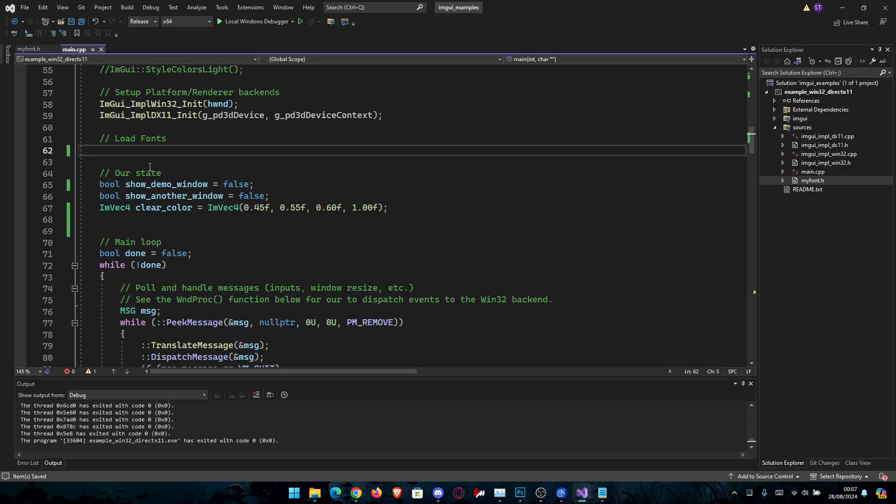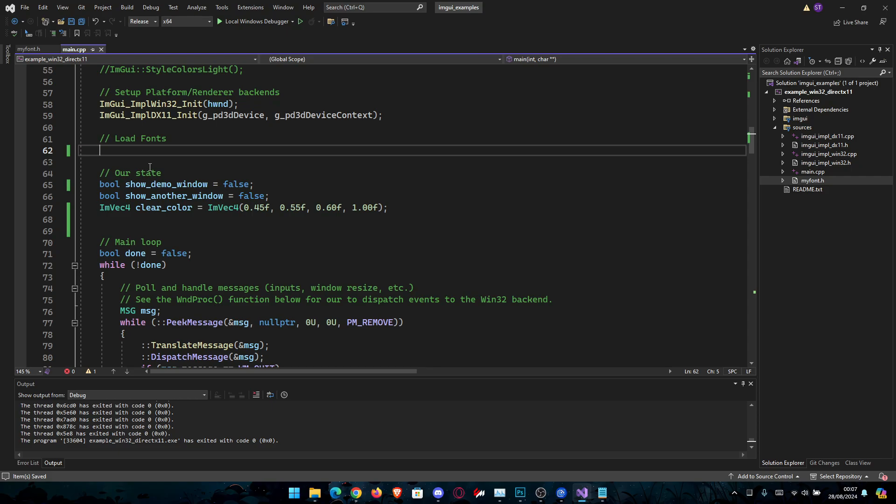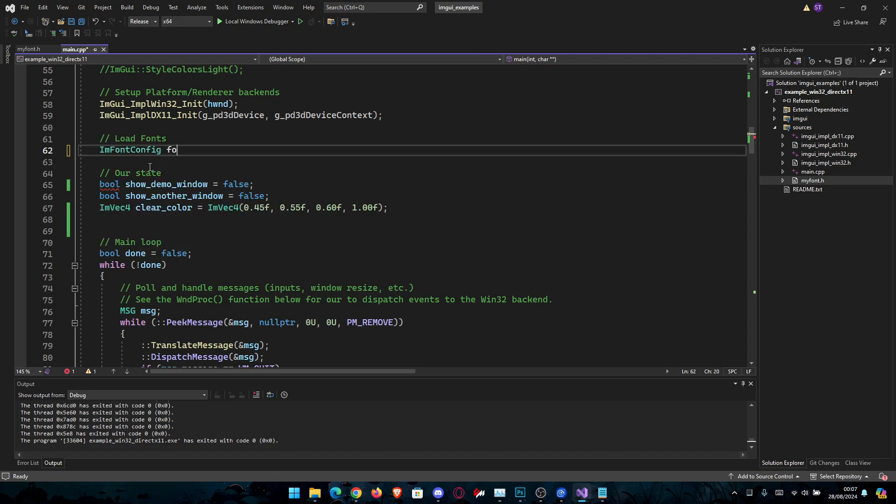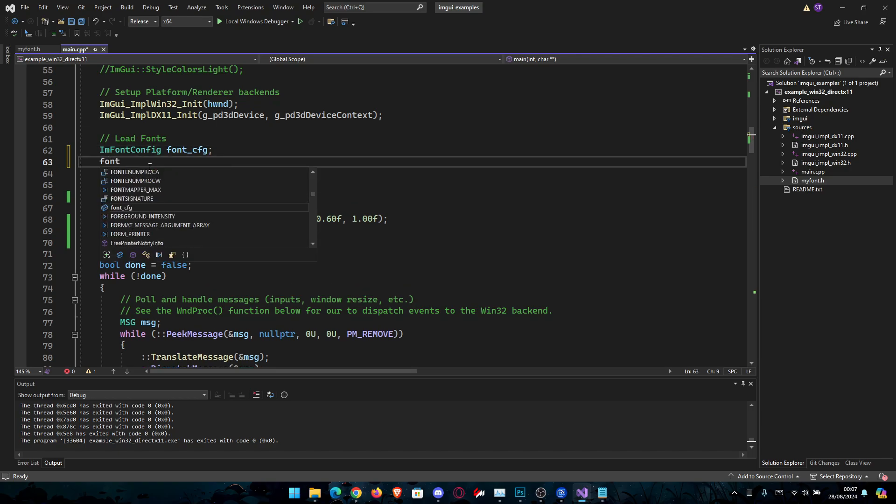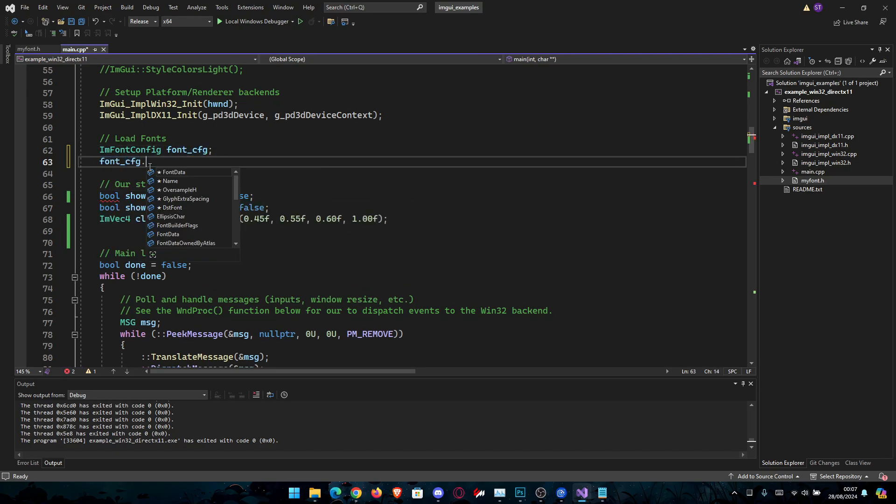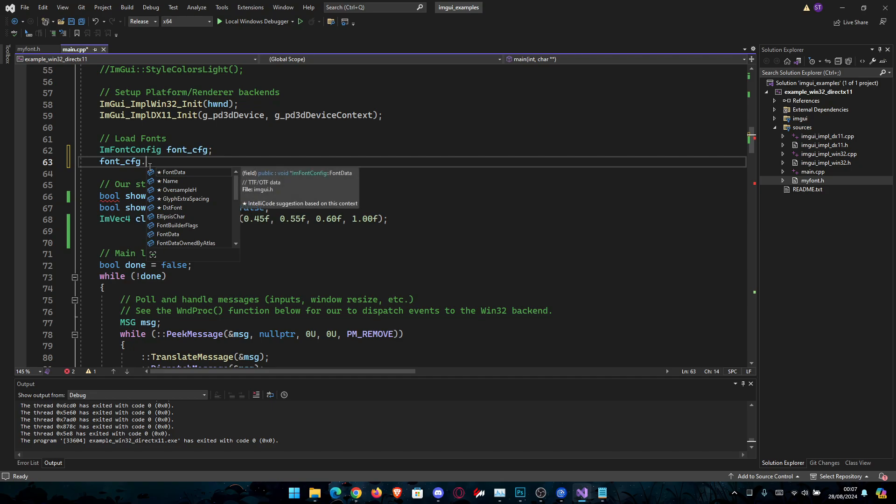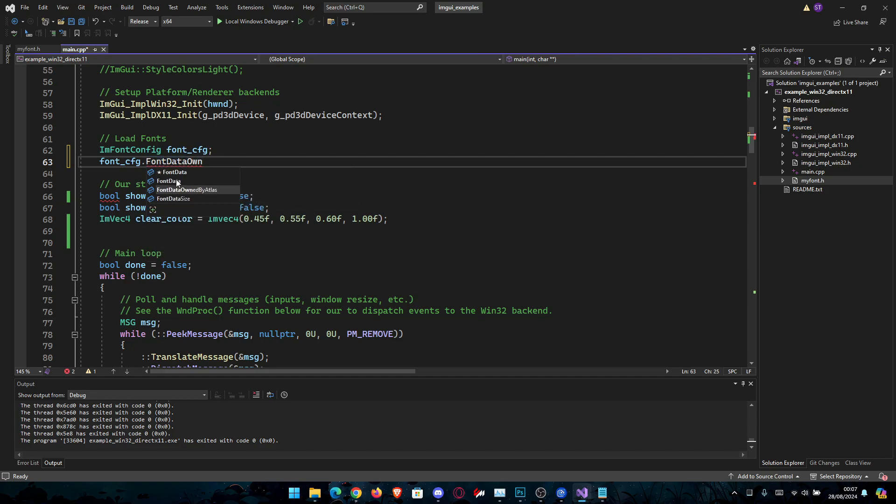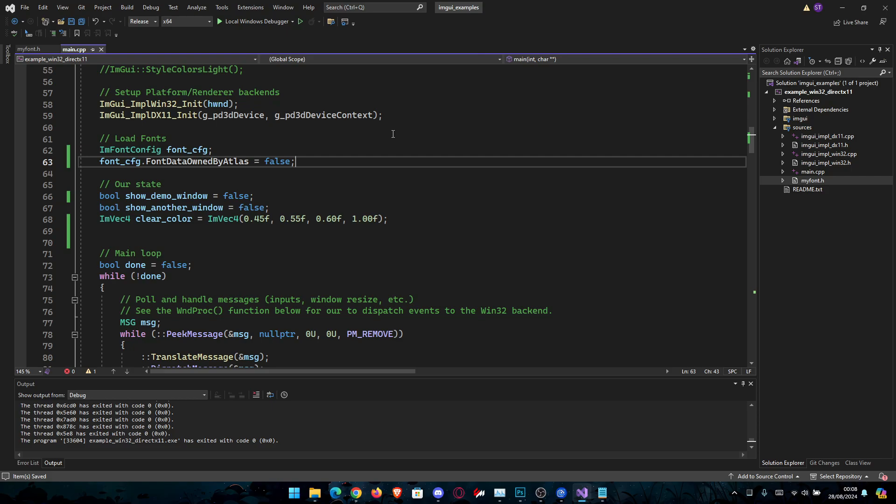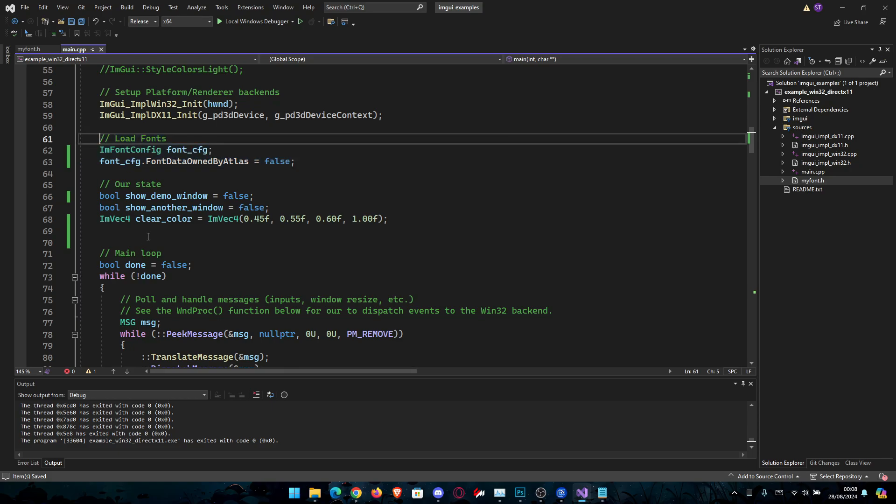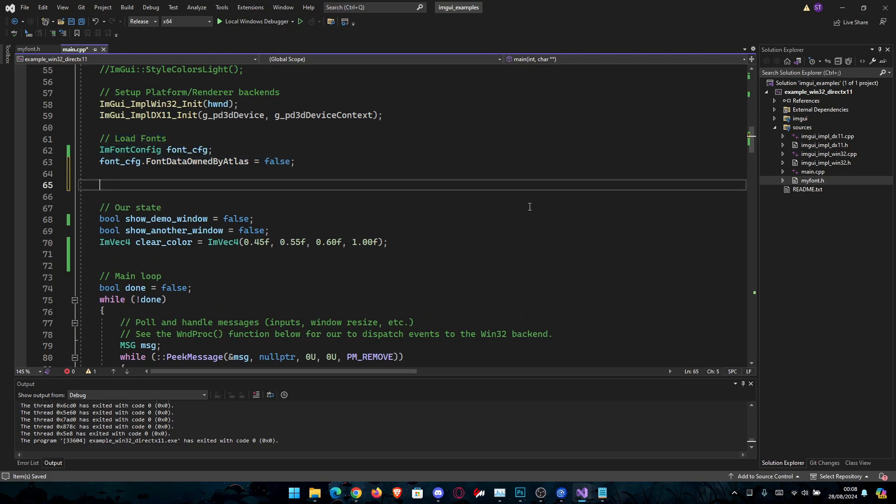First thing we have to do is set up the config for our font. So we're going to go ImFontConfig, let's name it font_config, you can name it however you want these are variables, and then font_config dot and we're going to type FontDataOwnedByAtlas and we're going to set this false. Why? Because we want to handle the memory ourselves. I won't get into details right now, I'll just show you the simple way to get this done as I usually do with these tutorials.